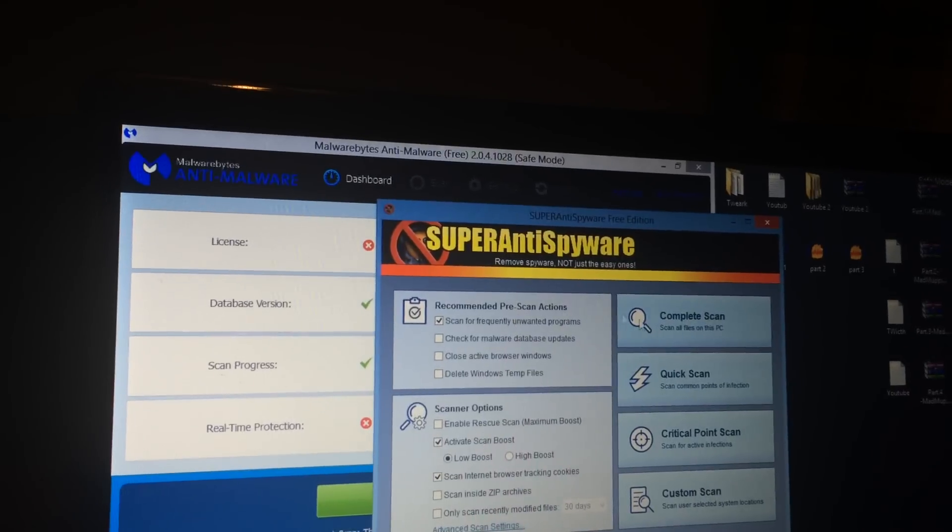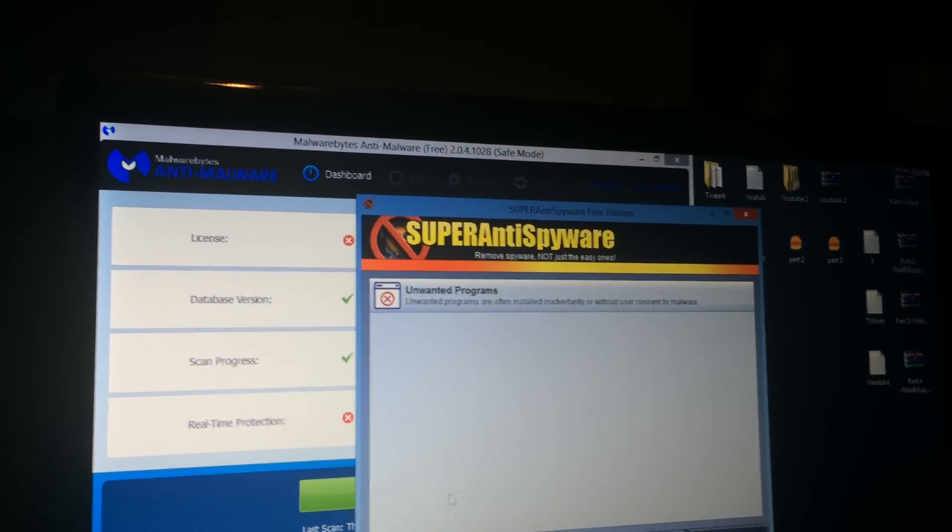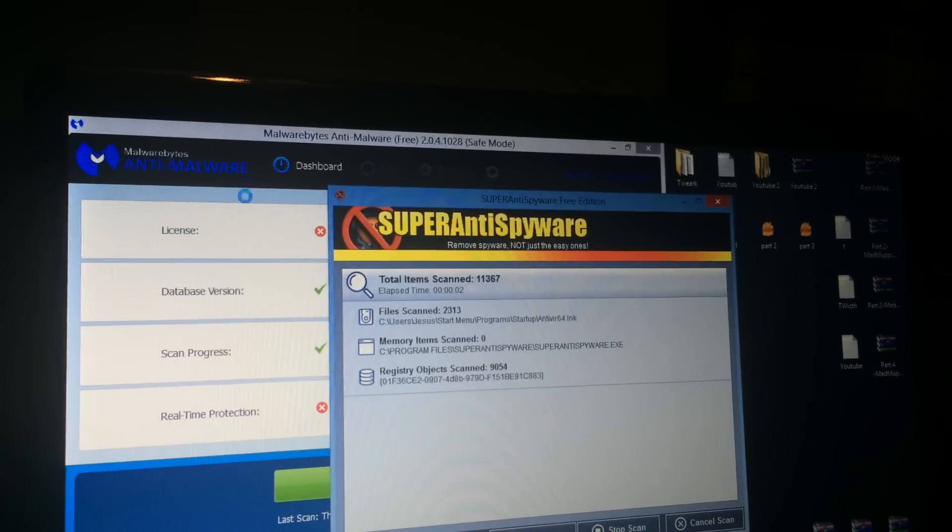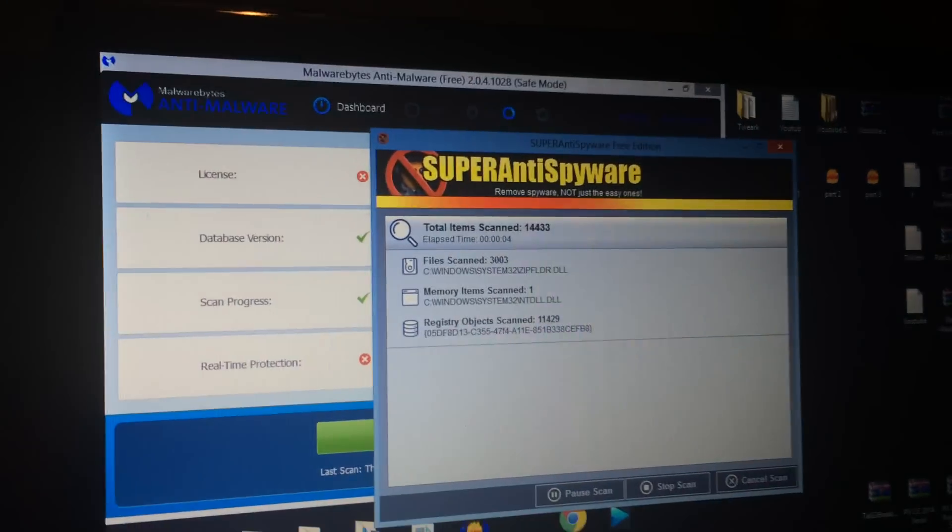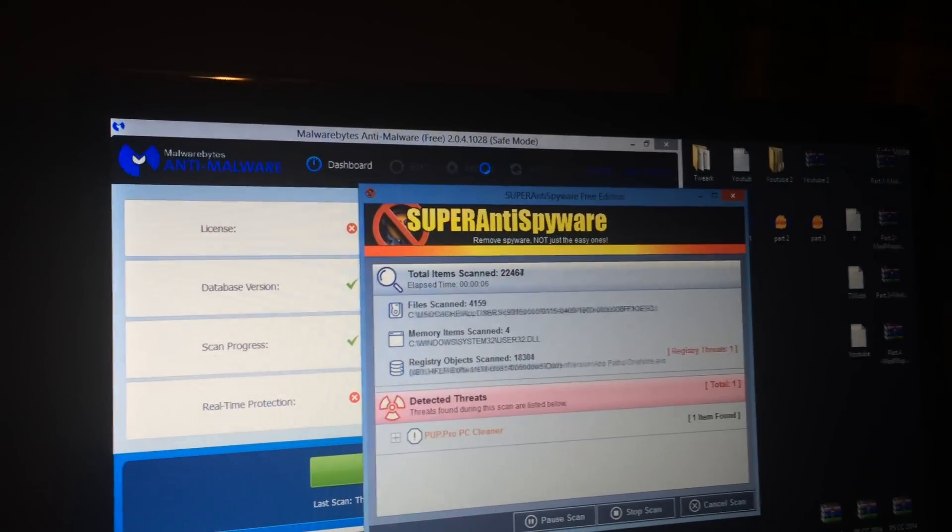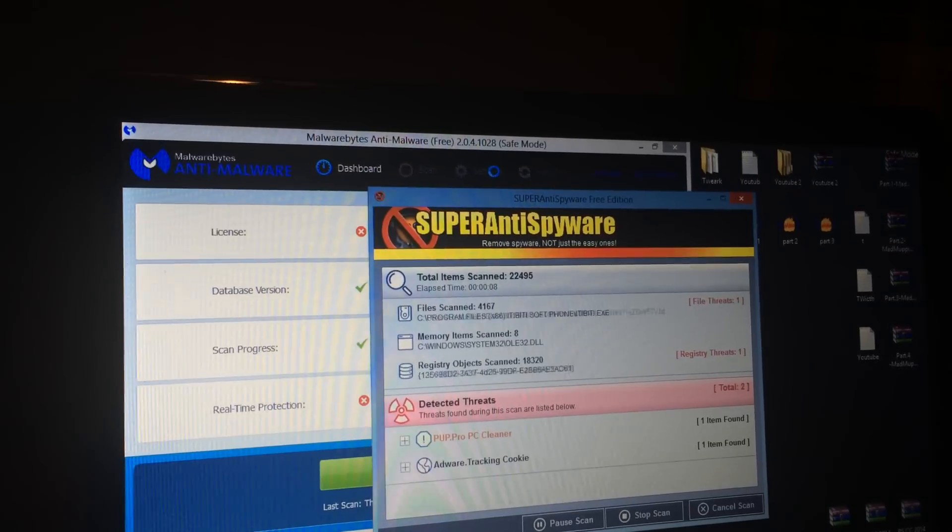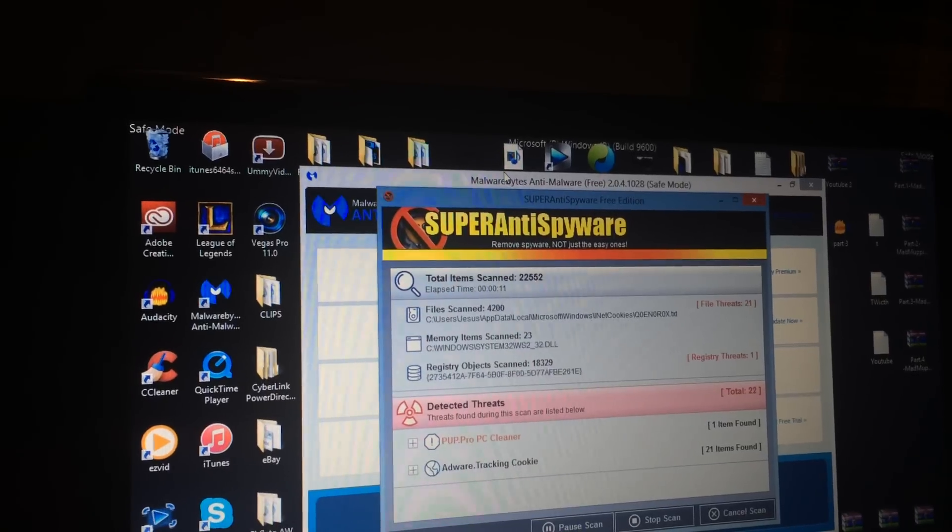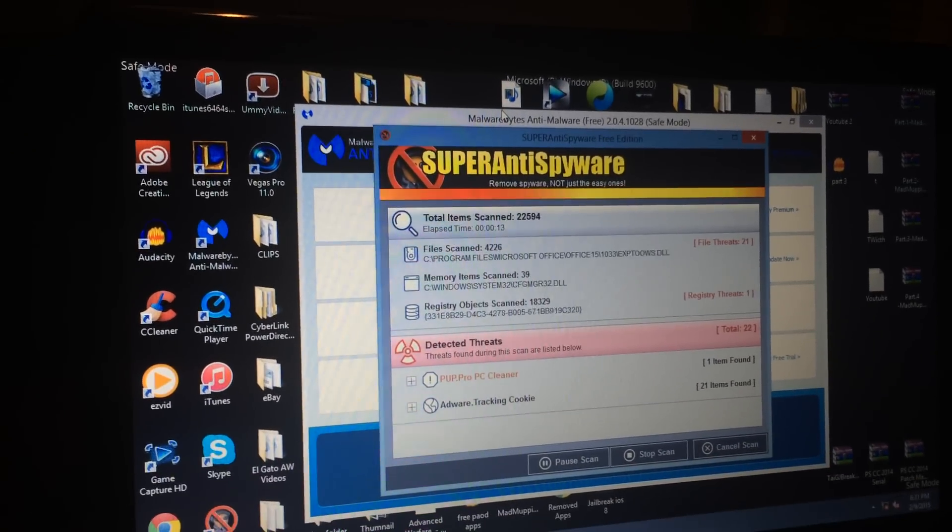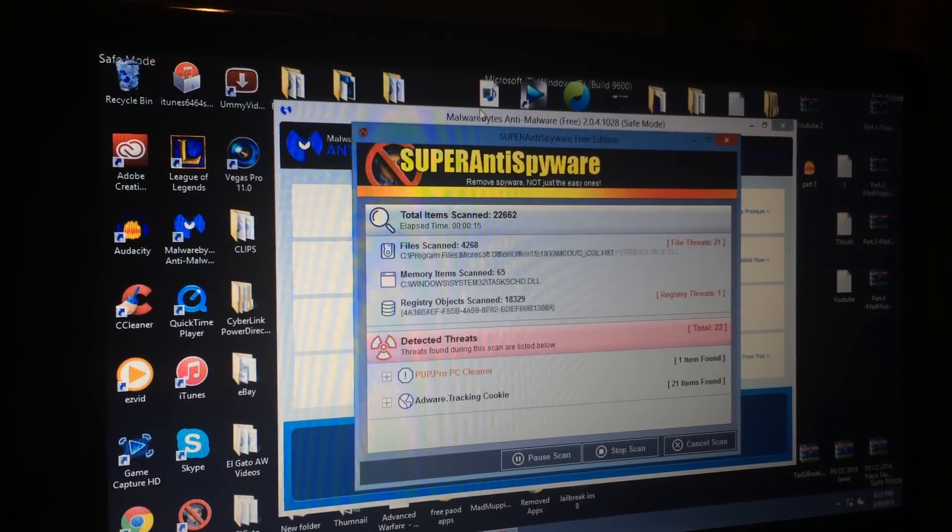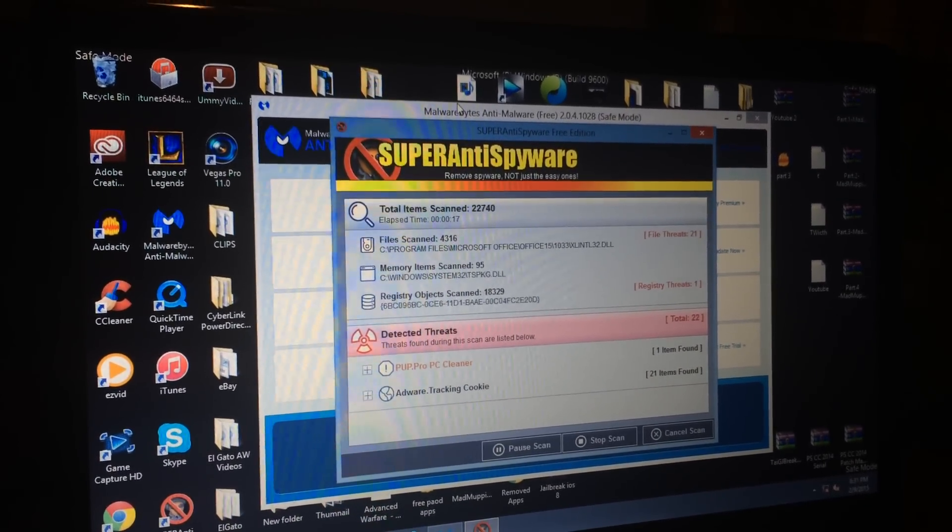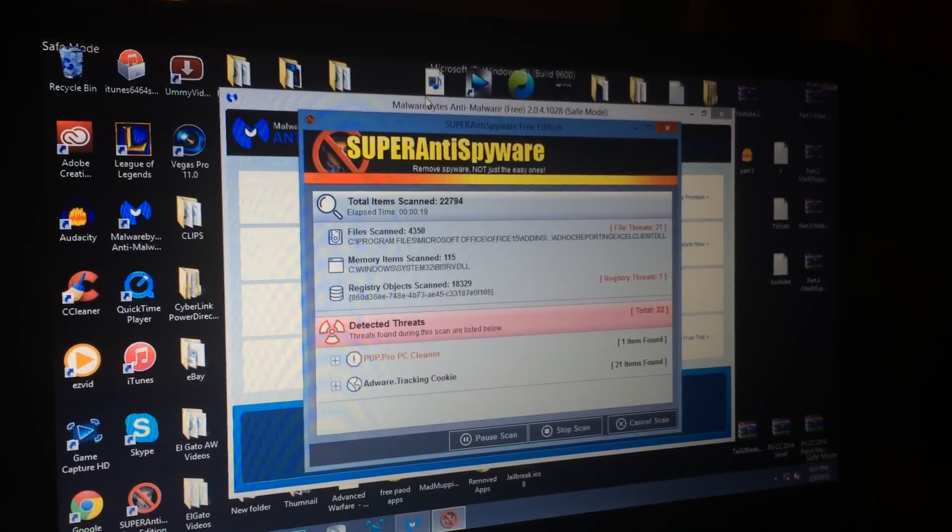So this actually did help me scan your computer for both, and this, guys, will work 100%, and if, guys, it didn't work, if this video didn't work for you guys, please let me know. I will try to help you out and see what's wrong with your computer, and try to fix your computer. But please, guys, let me know how I did in this video, and I'll catch you guys later.